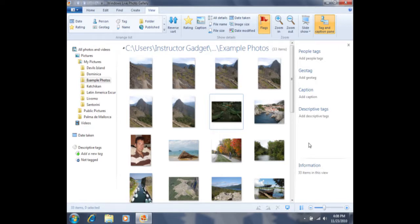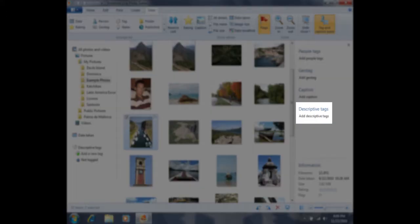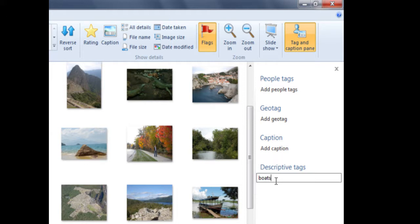Now I'm ready to tag a photo. I'm first going to locate a photo that has a picture of a boat and then I'm going to click on it so I can add the descriptive tag. I can click on this picture one time and then come over to the right where it says descriptive tags in blue letters. If I click on where it says add descriptive tags, I can type in a descriptive tag for that picture. I'm going to type in the word boat and then press the Enter key on my keyboard.